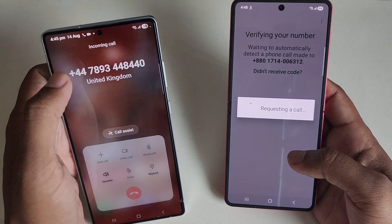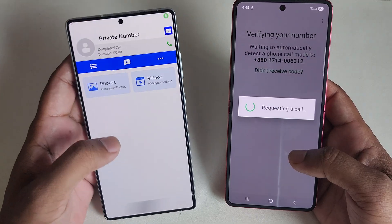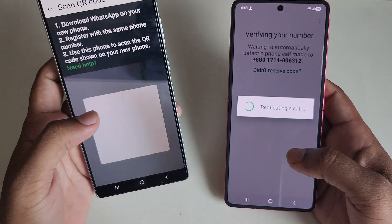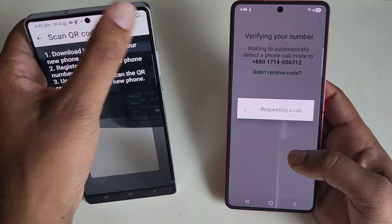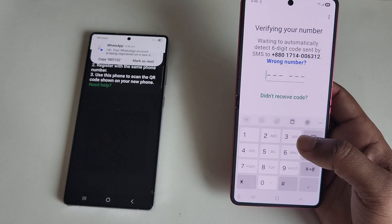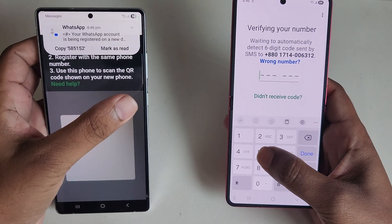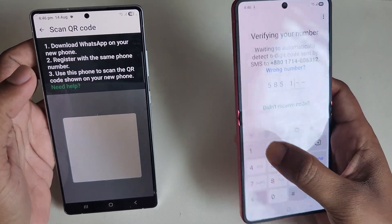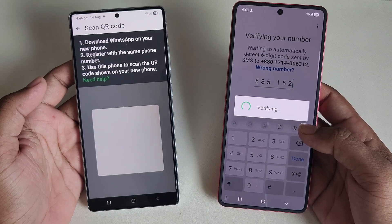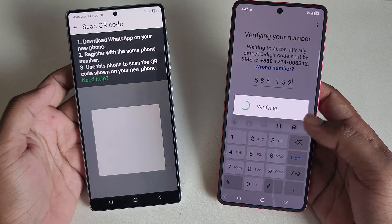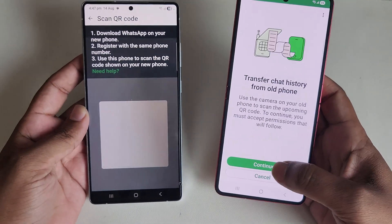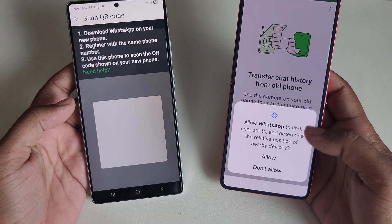It will now send a verification code. Enter the code — for example, 585152 — to complete the verification process. Once verified, press Continue.